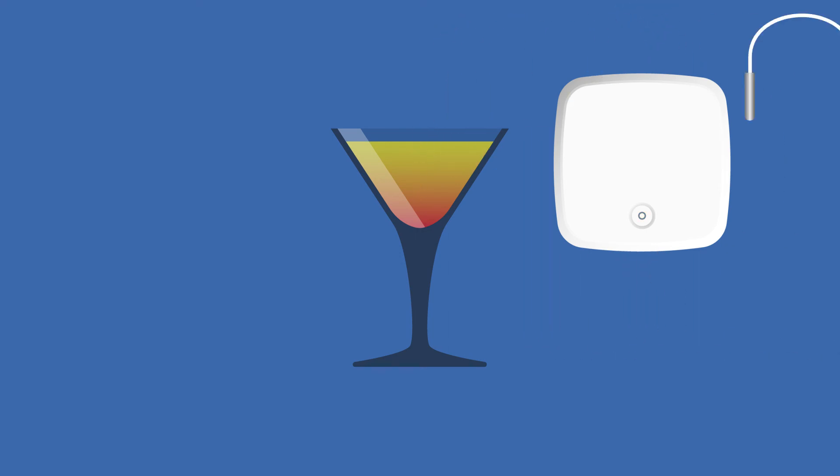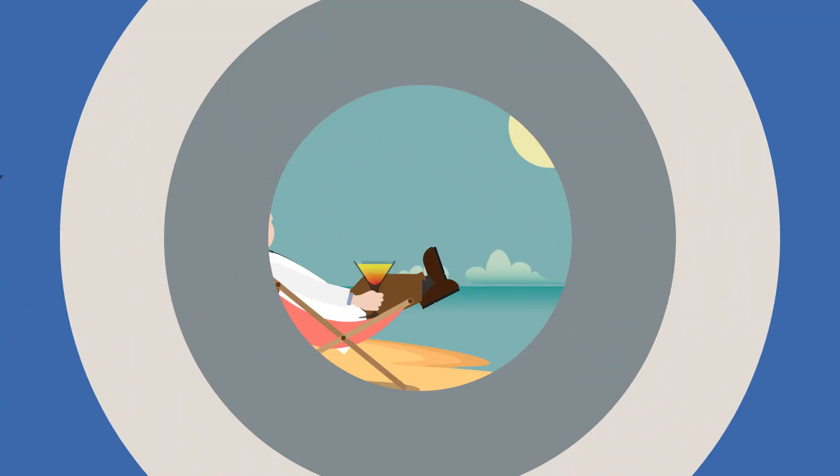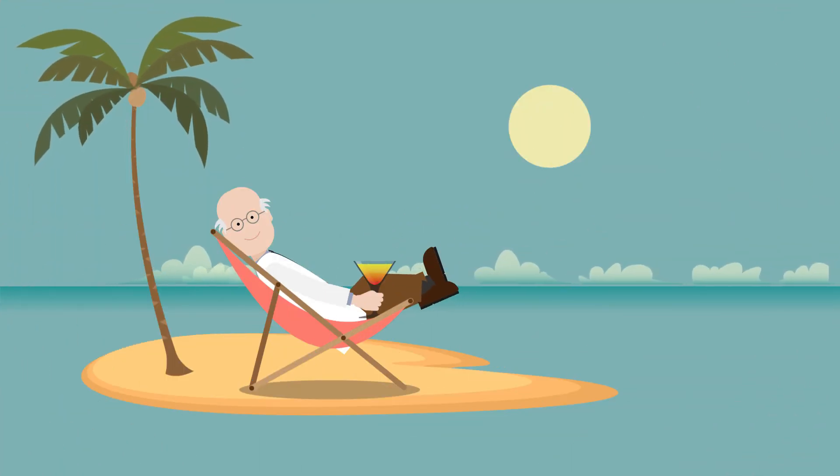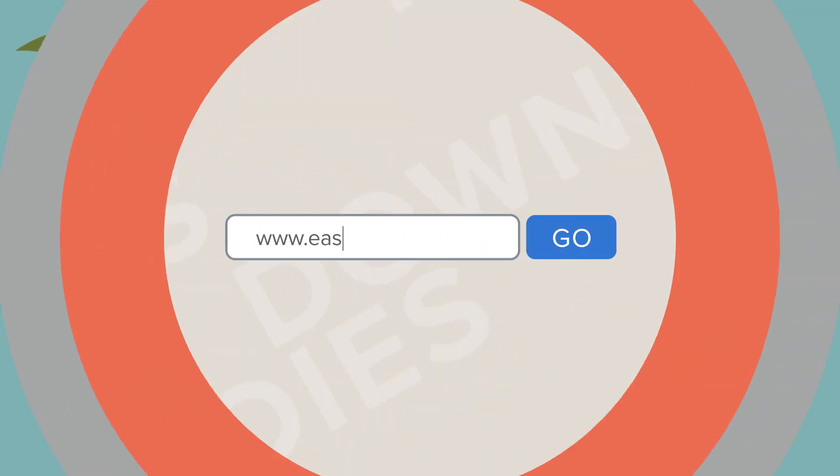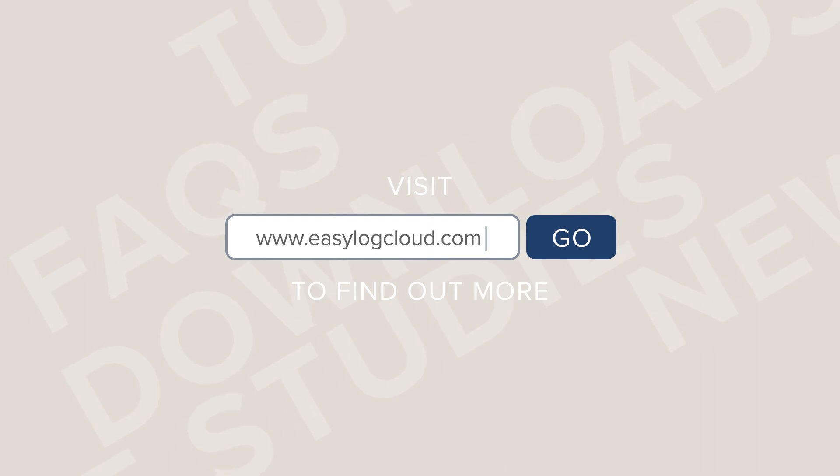We've designed EL-Mote to make your monitoring life easier. Take a closer look. We hope you'll agree. Visit www.easylogcloud.com to find out more.